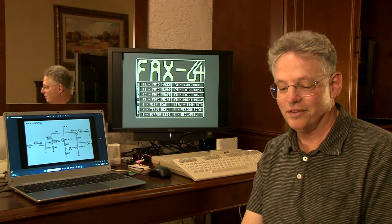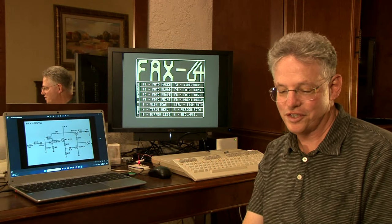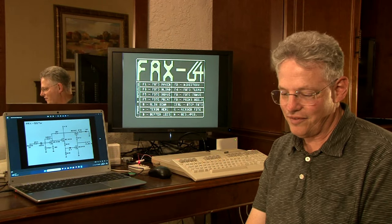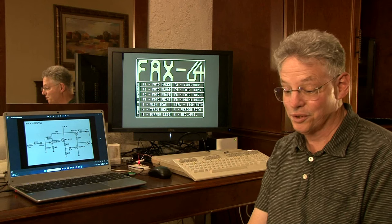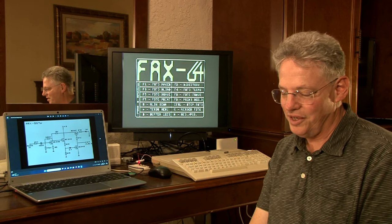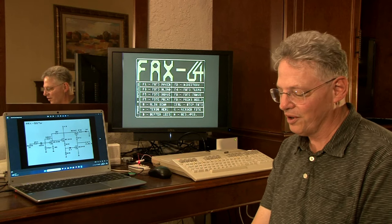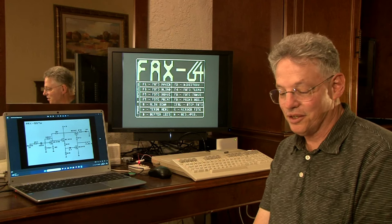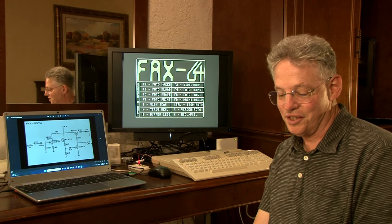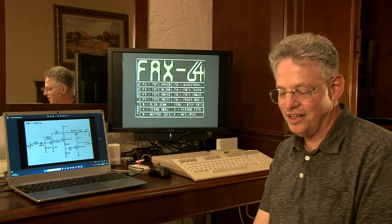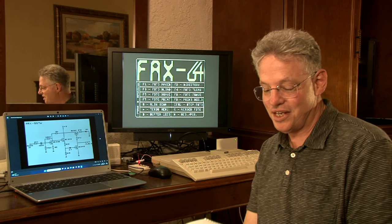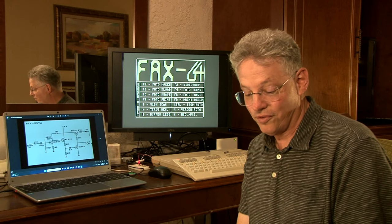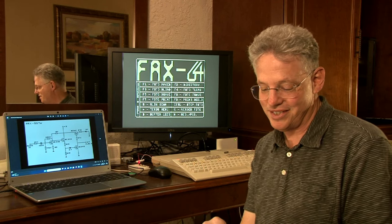Hi, I'm Roger Van Pelt for the Fresno Commodore Users Group, and today I have a demo of something pretty unusual and arcane for the Commodore 64 and 128 in 64 mode: slow scan television or SSTV, which is a method of sending pictures or stills over shortwave radio voice bands.